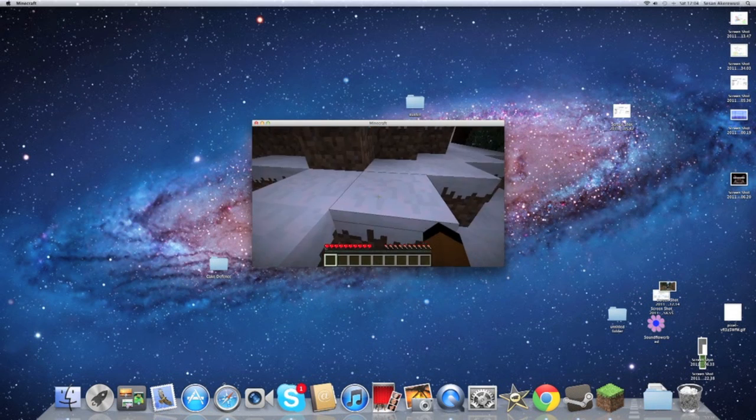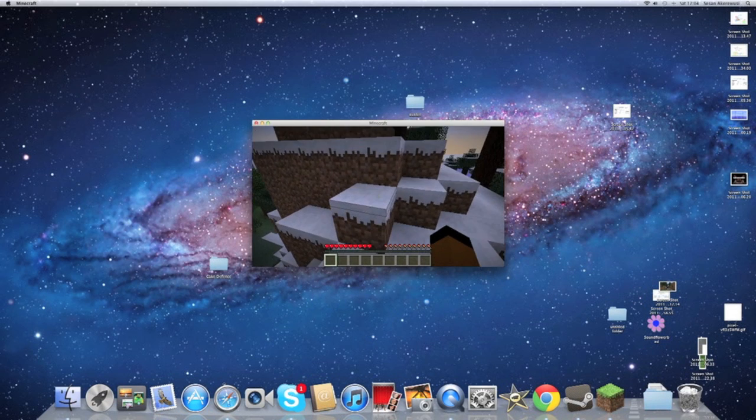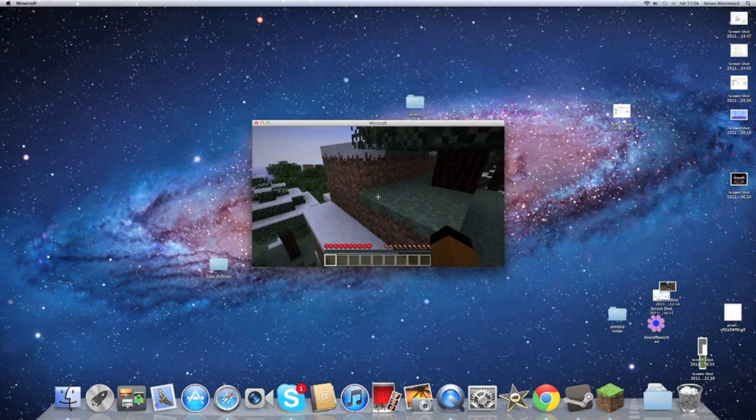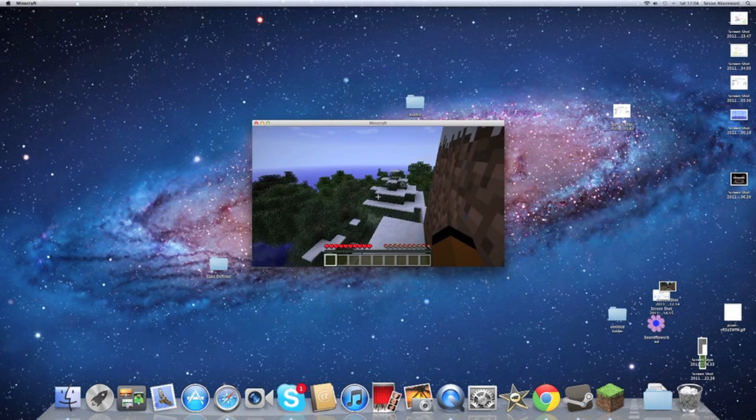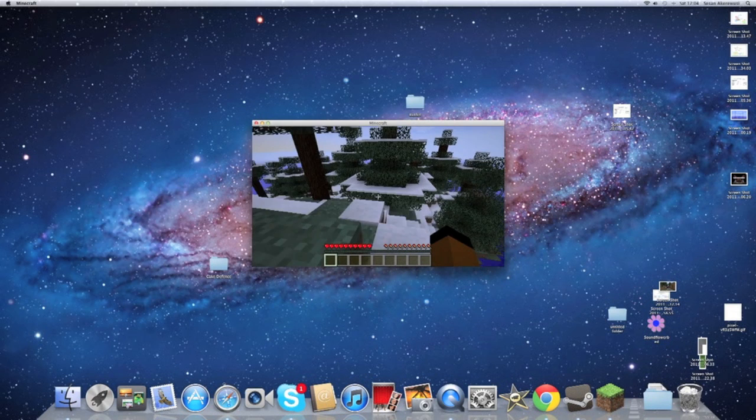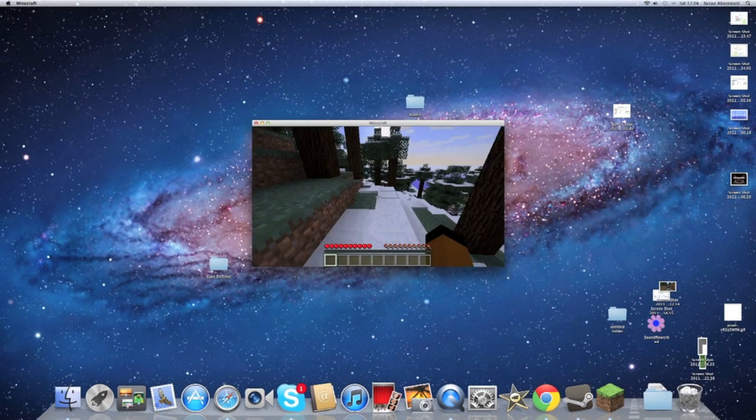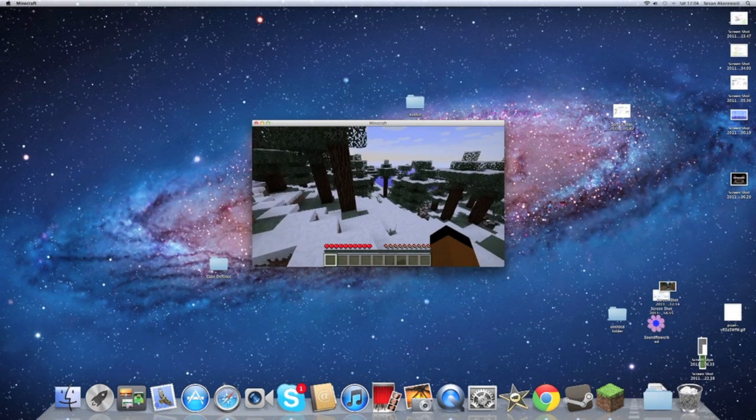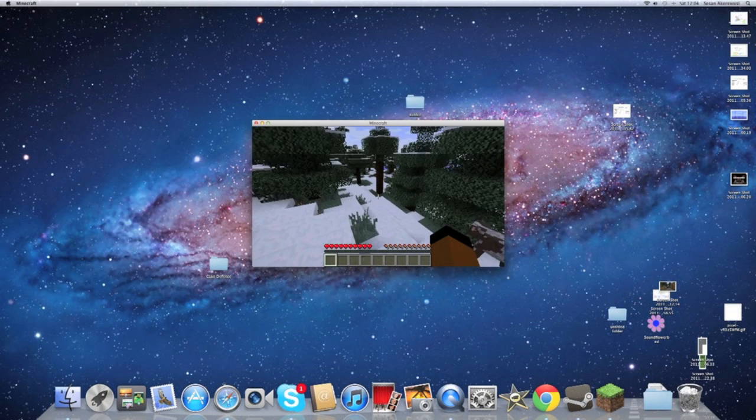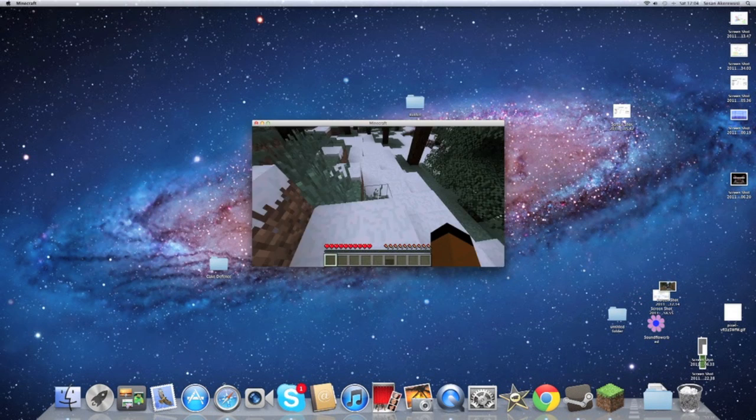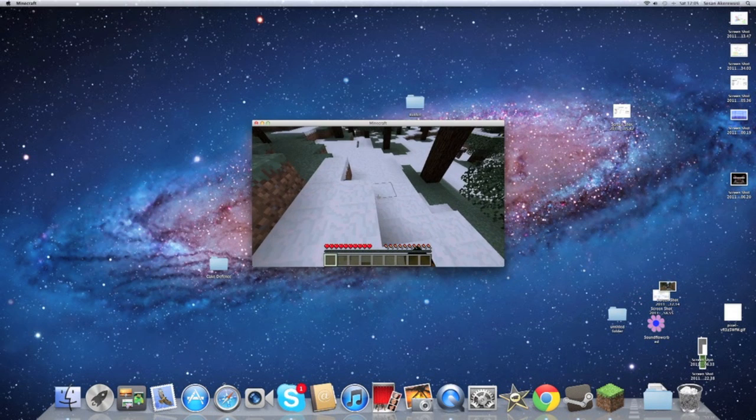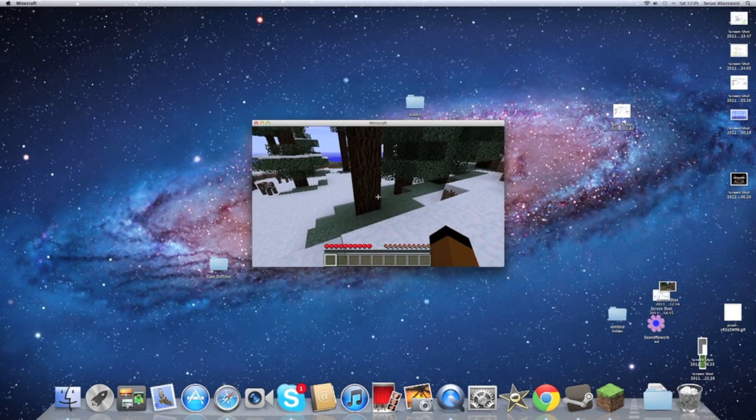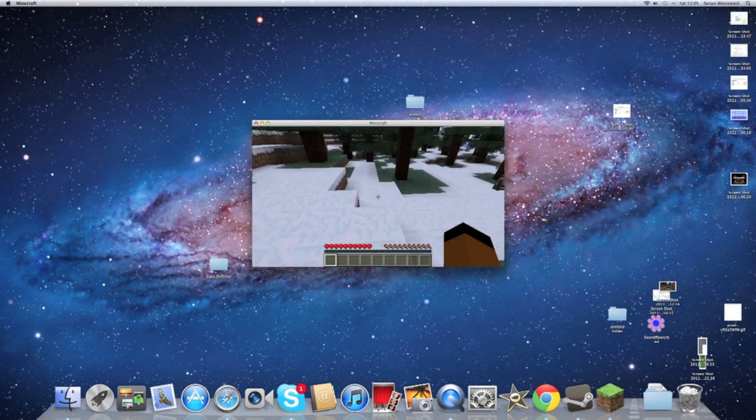As you see, we spawned in this somewhat fair world. Yeah, it's fair, this world's really good. But the thing you'll notice is that Cake Defense isn't on this yet. We don't have Cake Defense.